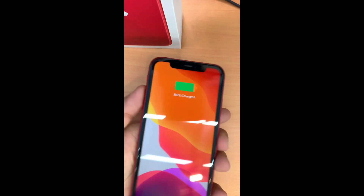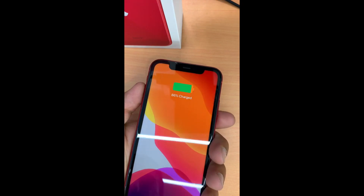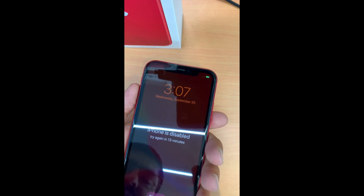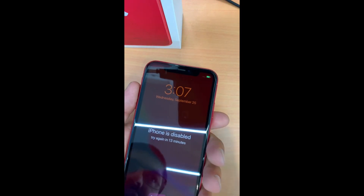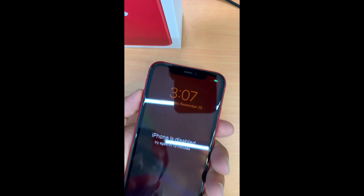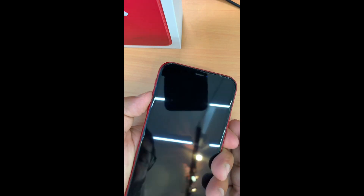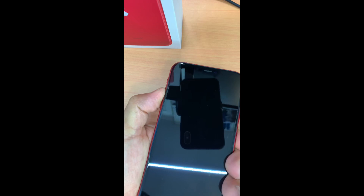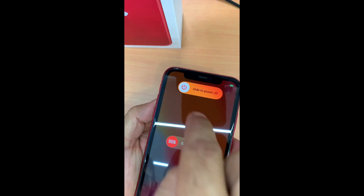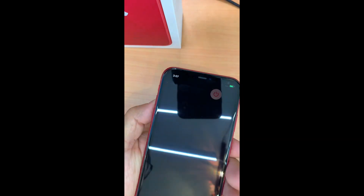If your phone is disabled, you cannot switch it off in a regular way. So you have to press the volume up and then the power button together in order to turn the phone off. As you're watching, I press the volume up and the power button together, and now I turn the phone off.